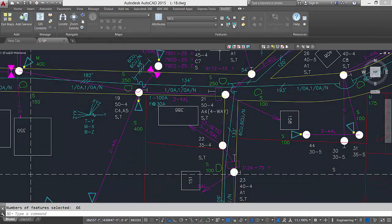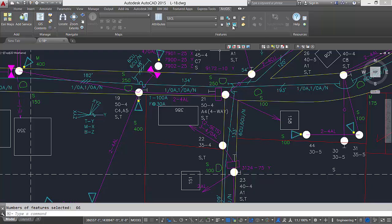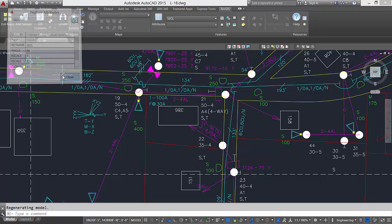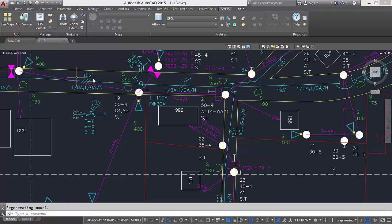The rotation of my feature symbols could be a useful part of my map. I can use the angle field in my ArcGIS data to drive the rotation angle of the blocks displayed in the drawing.